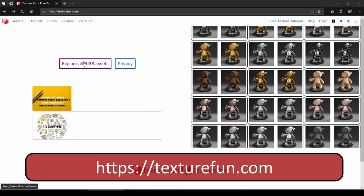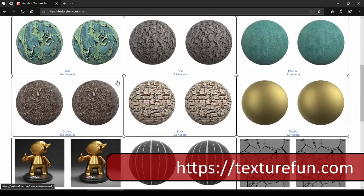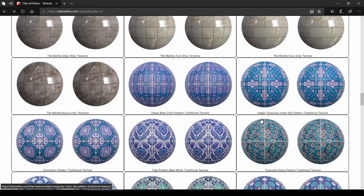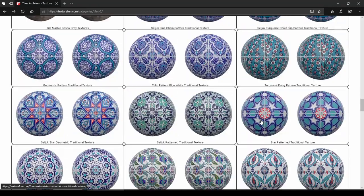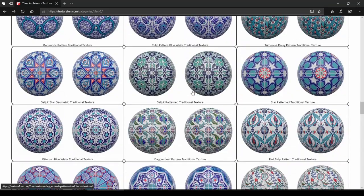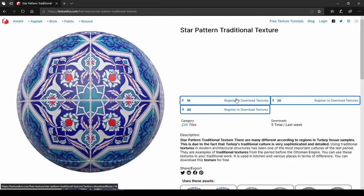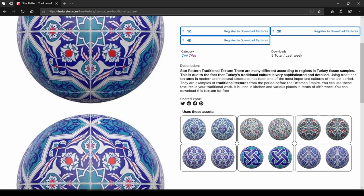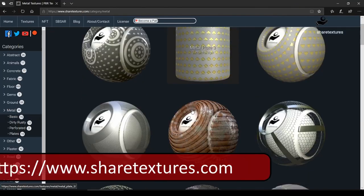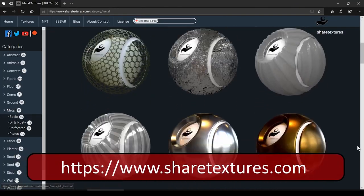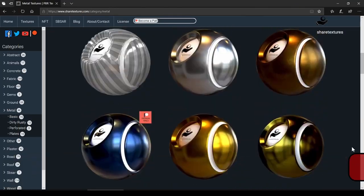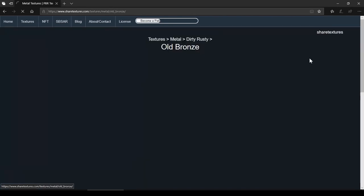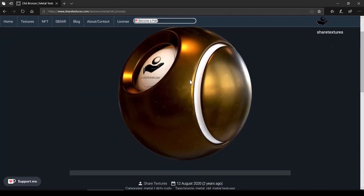The next is texturefund.com. This texture website has a fairly small number of textures compared to others, but I found traditional tiles here that are really very hard to find elsewhere. Up to 4K resolution is available, but it requires a sign in to download.